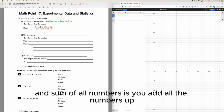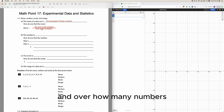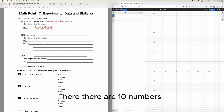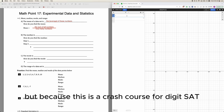The sum of all numbers means you add all the numbers up. For example, if you have 1 through 10, then it's adding 1 plus 2 plus 3 all the way to 10, and dividing by how many numbers there are — here there are 10 numbers — so you add them all up, divide by 10, and you get the mean.